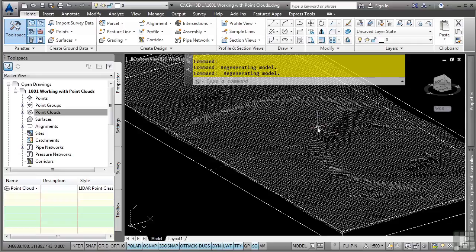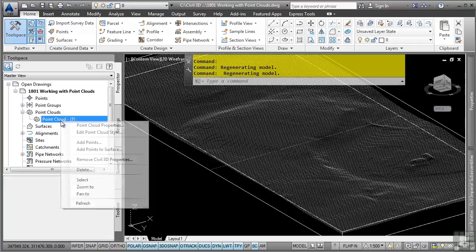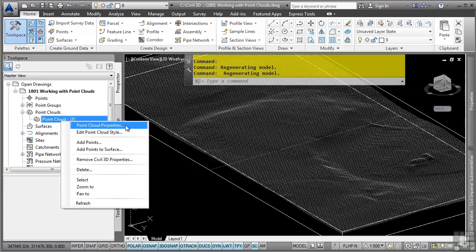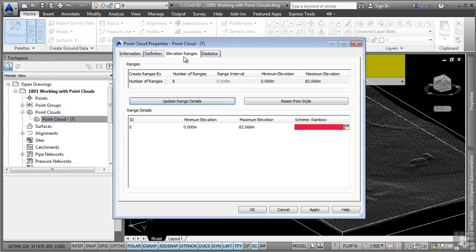Let's say we want to actually display some of the different elevation bandings within our point cloud files. Notice the point clouds collection contains the point cloud. We'll right-click on it and navigate to the point cloud properties option. First, let's go ahead and look at the Elevation Ranges tab, and we can change our ranges to whatever range we want to. Let's say I want to display 3.